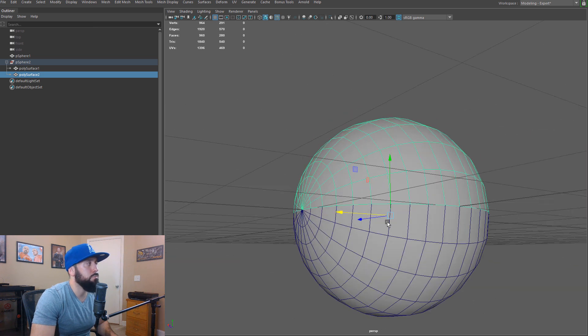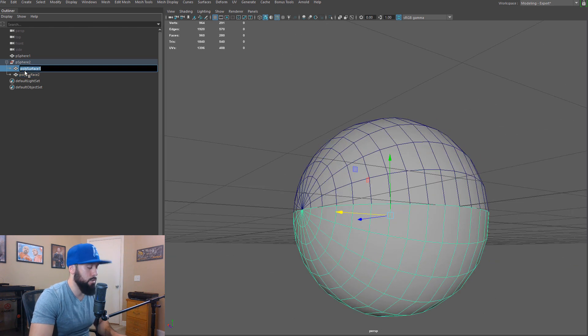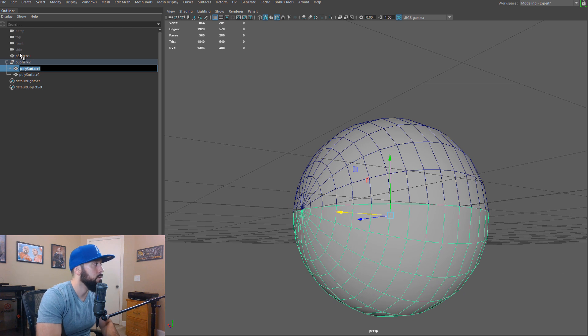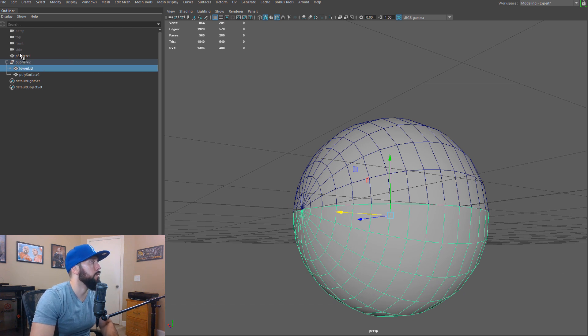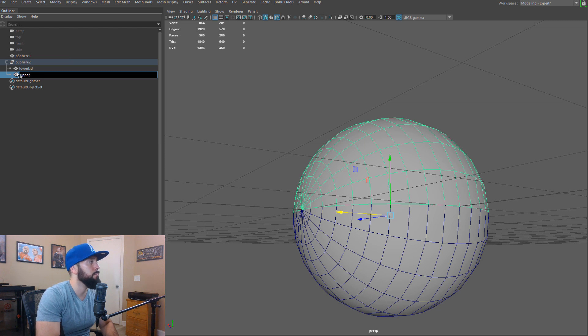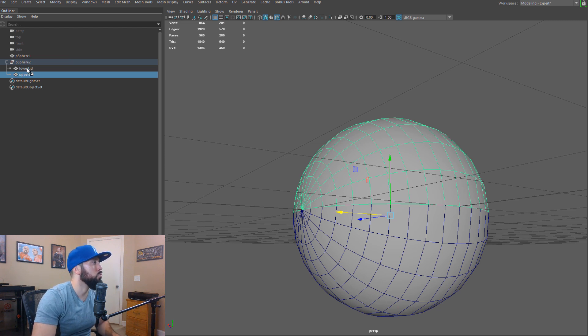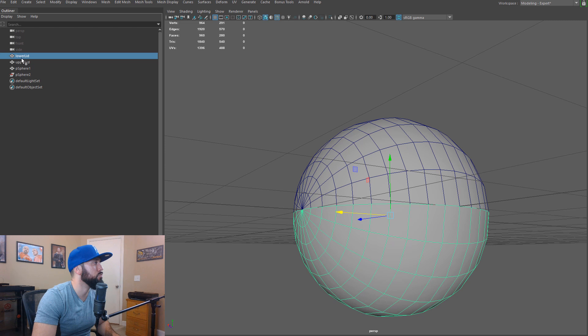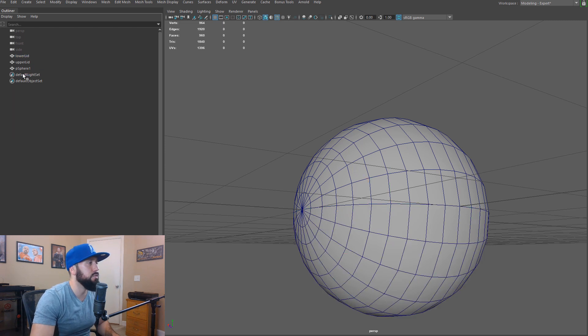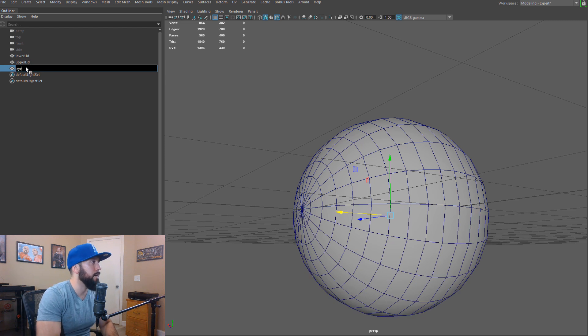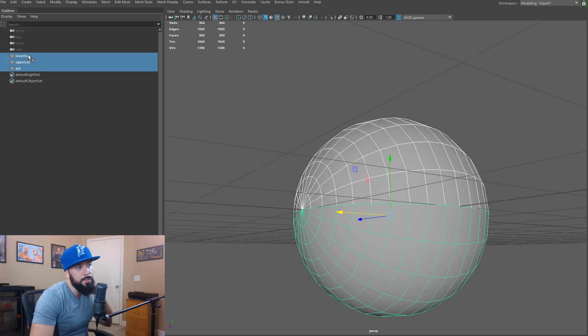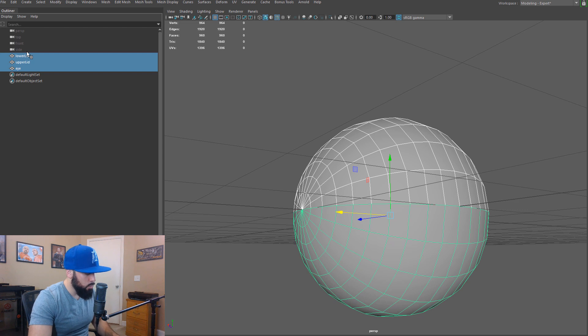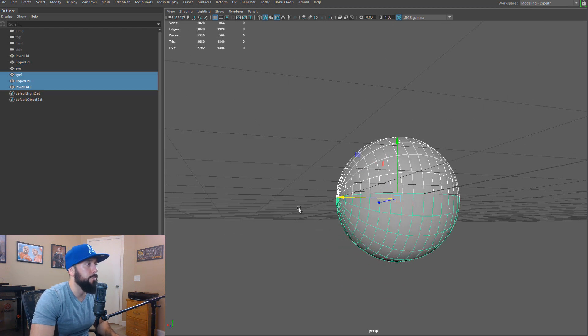So now that this is modeled, let's clean this up a little bit. So this is going to be our lower lid. And then this is going to be our upper lid and then we'll take this, we'll move it out of this group. We can delete this and everything's still there. This is our eye, and then we're going to take these guys, we'll do control D to move it.